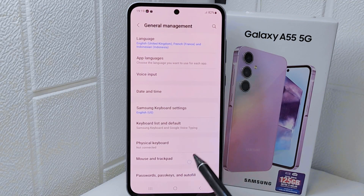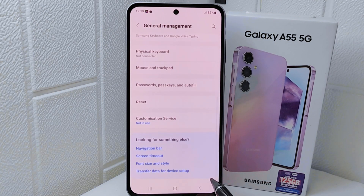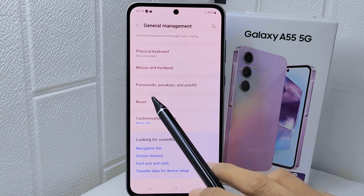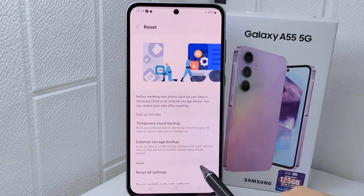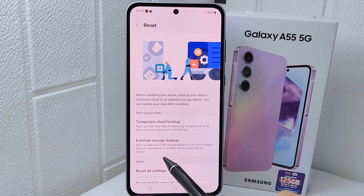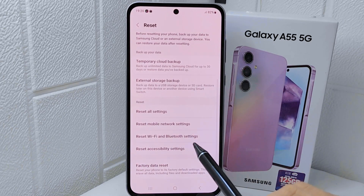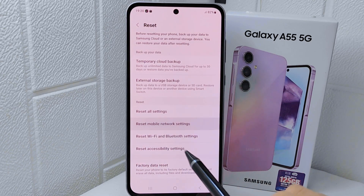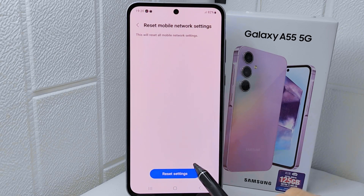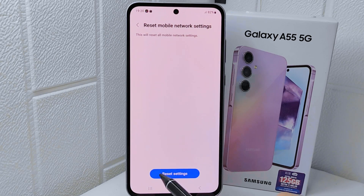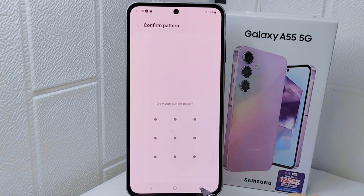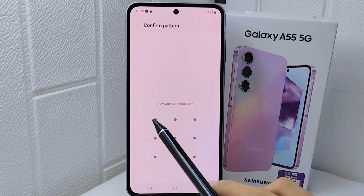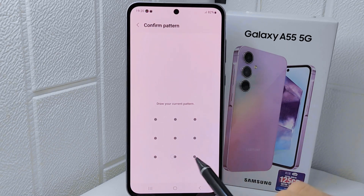On this page, choose the Reset option, and then you can reset mobile network settings. Next, click Reset Settings and then enter your passcode.